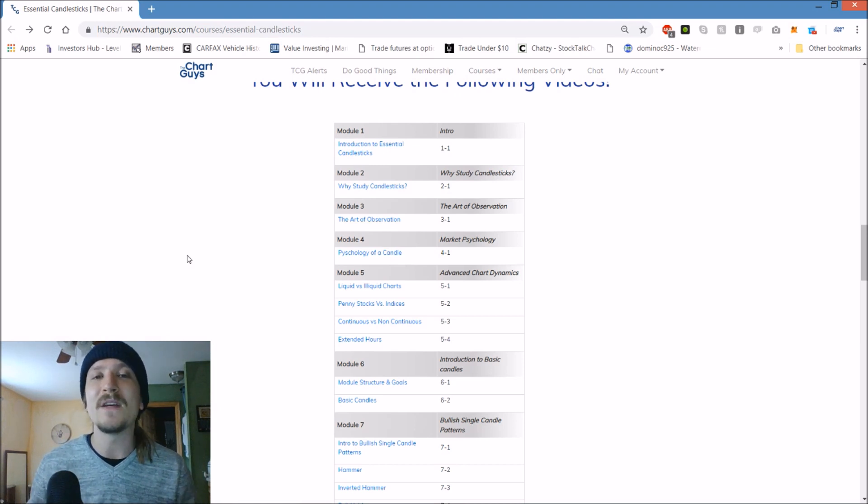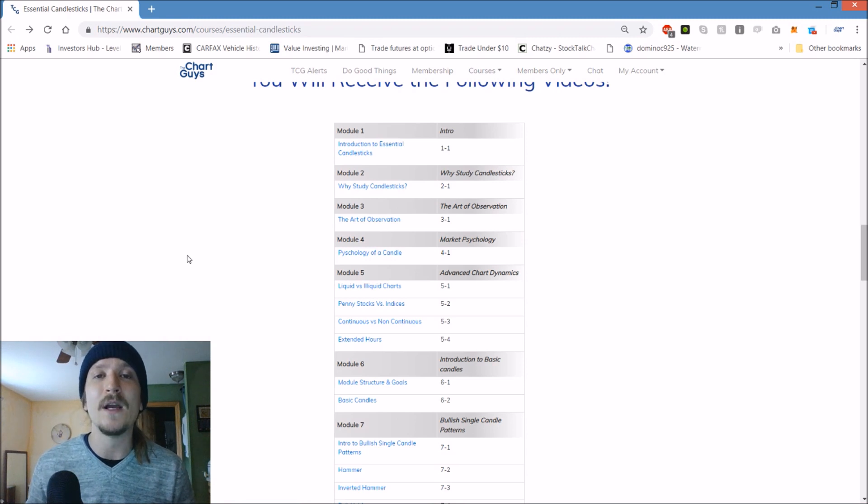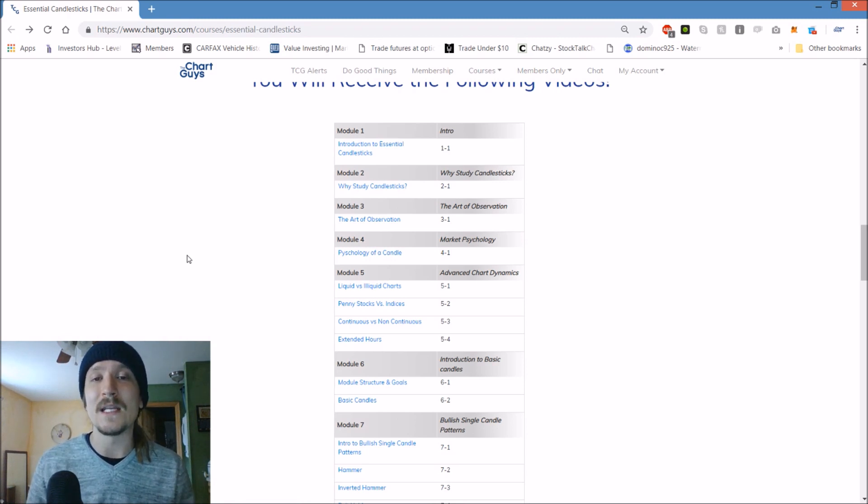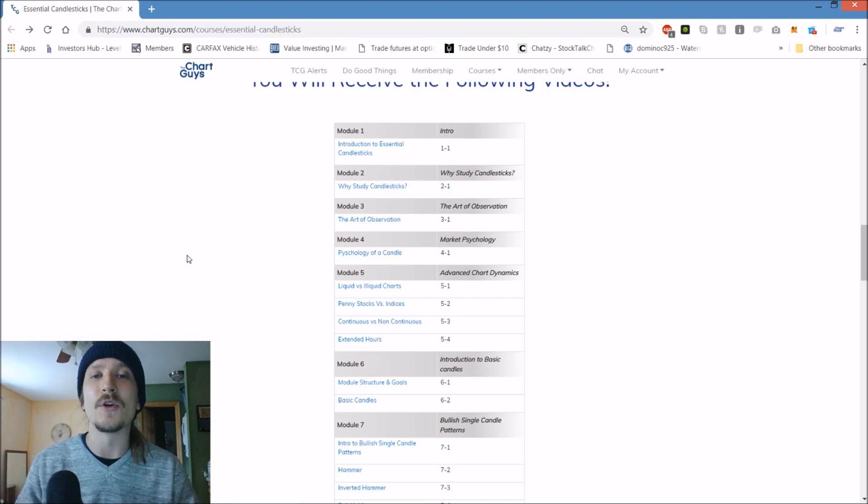Some live examples of those patterns playing out and then tying it all together as to how we can use understanding these patterns to benefit our trading.